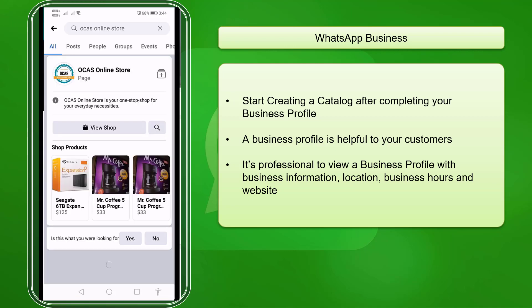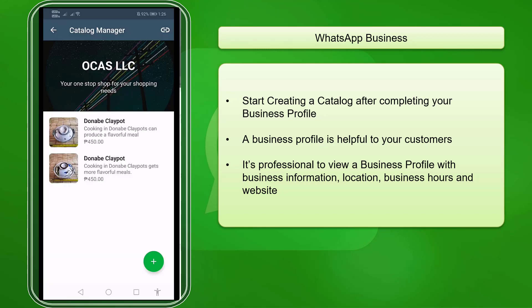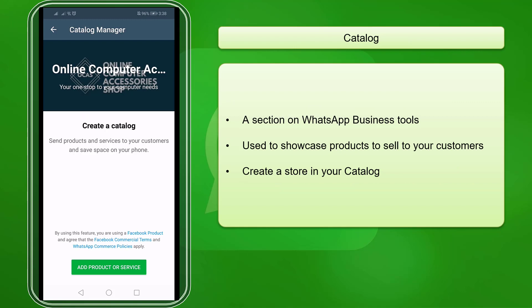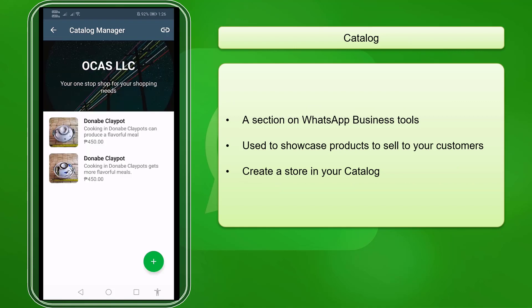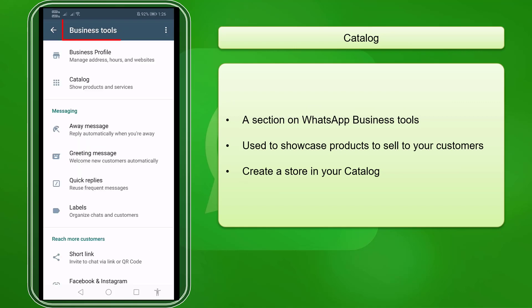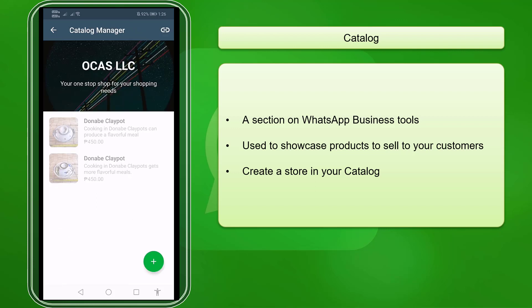Like Facebook, WhatsApp has a feature where you can have a business page where you can showcase your products inside a shop tab of your business page. WhatsApp Business App allows your business to publish a catalog — a section of your business tools that you can use to showcase your products on WhatsApp.